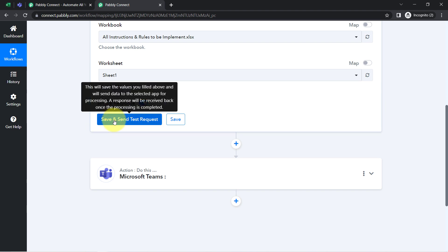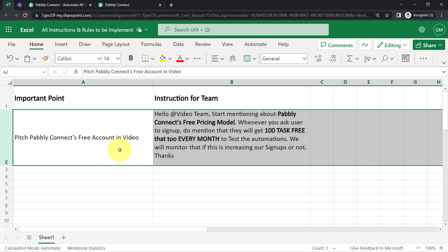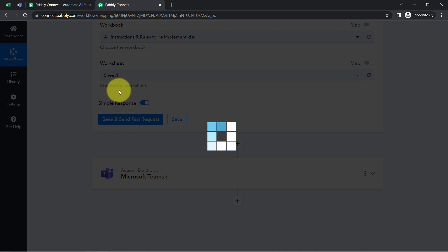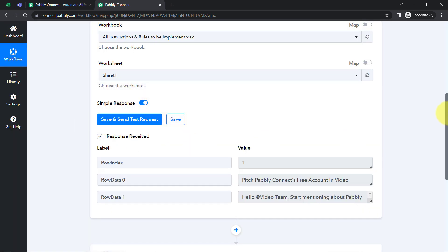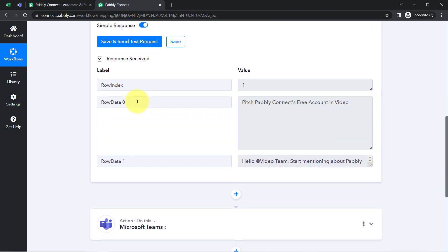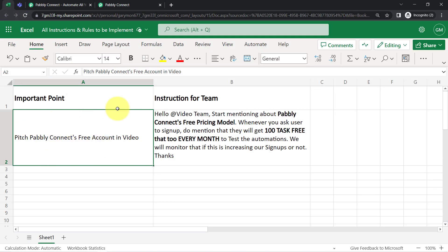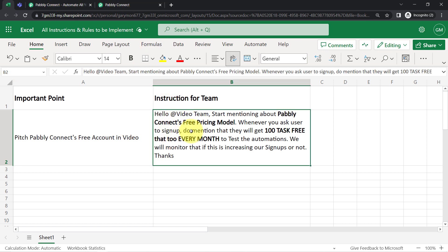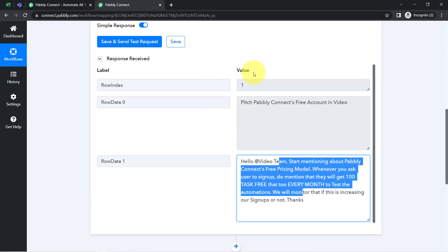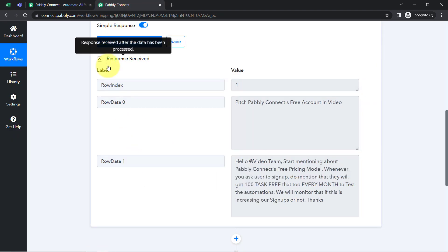Now I'll click this button, and you'll notice that whatever information is available in that particular row will be captured via Pabbly Connect. Here you can see the details of the Excel sheet have been captured — for example, 'Pitch Pabbly Connect free account in video' and 'Hello video team.' The presence of this data confirms that the connection between the spreadsheet and Pabbly Connect is working absolutely fine.